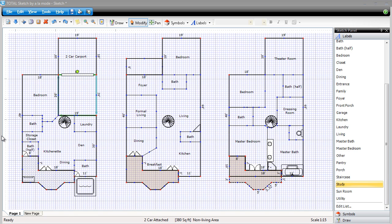In Total Sketch, you simply change the default properties of each area type you want to be visually different. That way, whenever you draw, say, a two-car attached garage, the area is filled in with a color or a pattern.